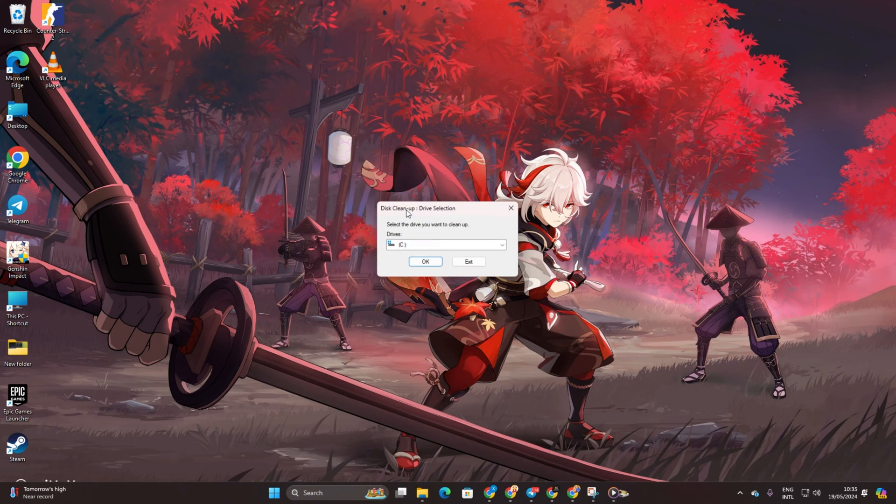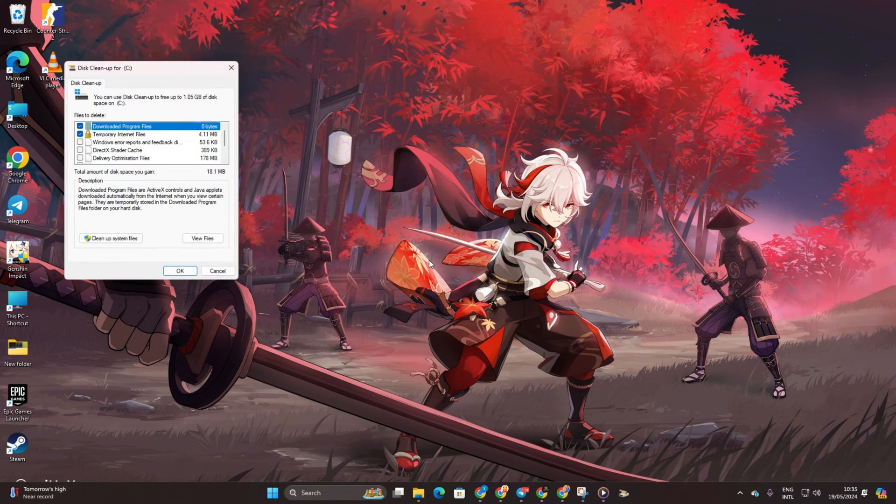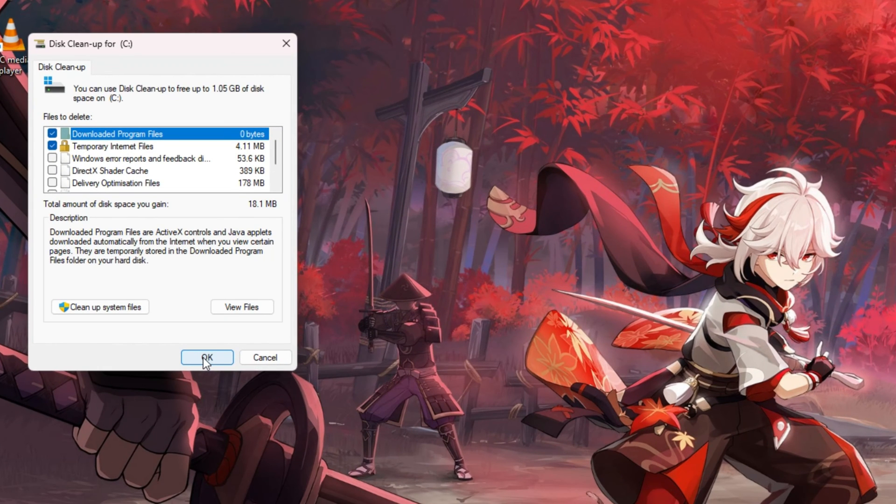After that, select the C drive and click OK. Opt for Clean up System Files. Select the C drive again and click OK.